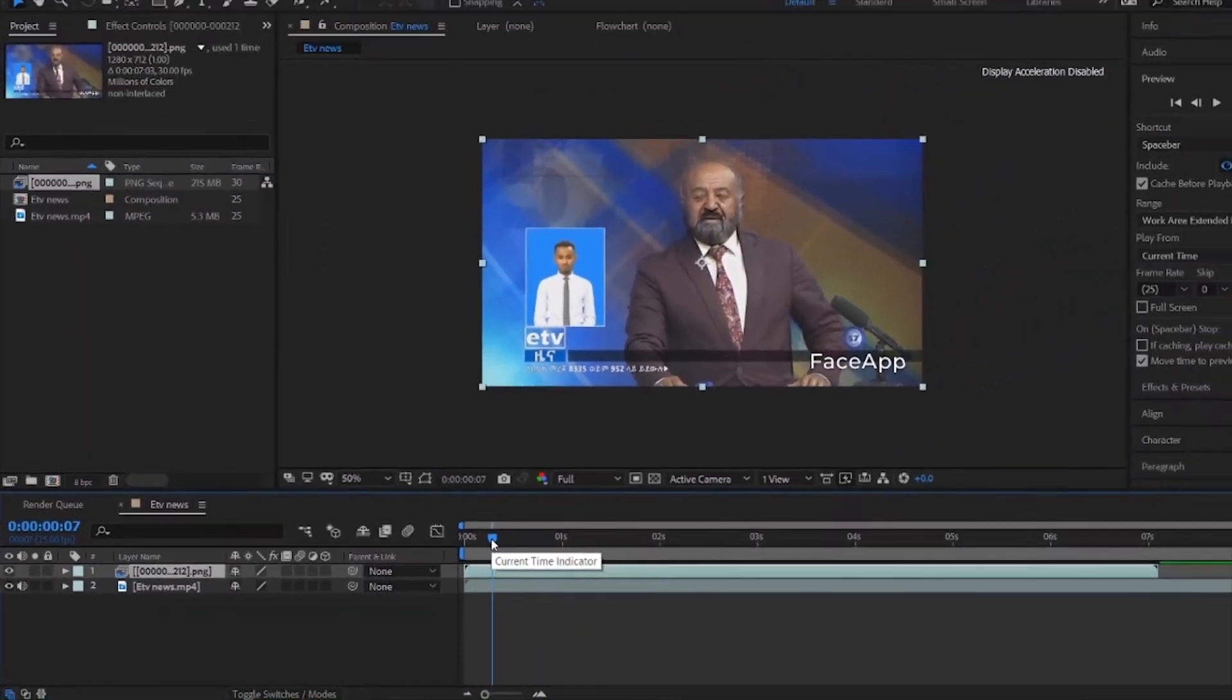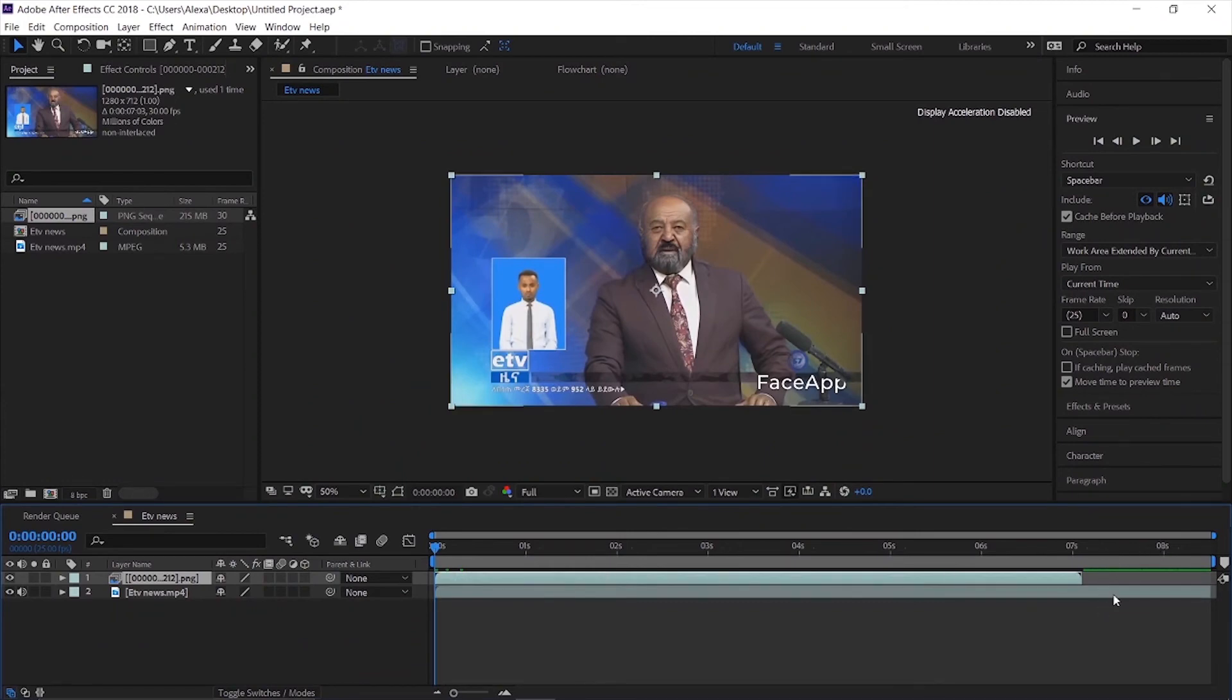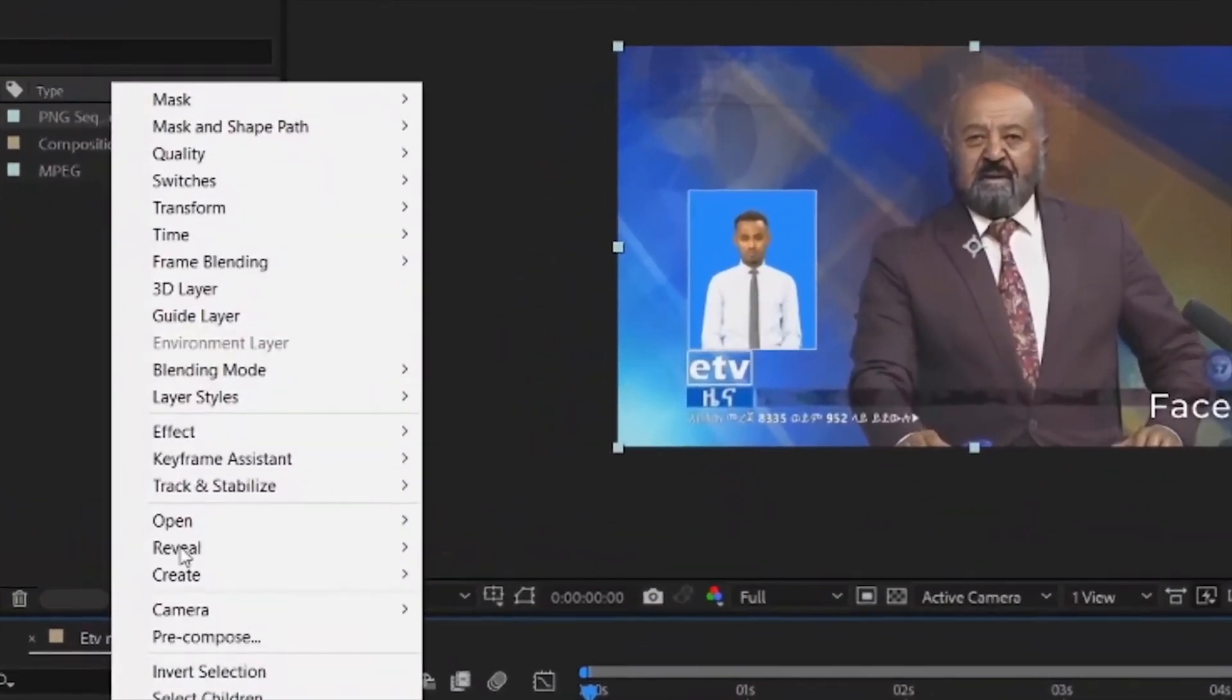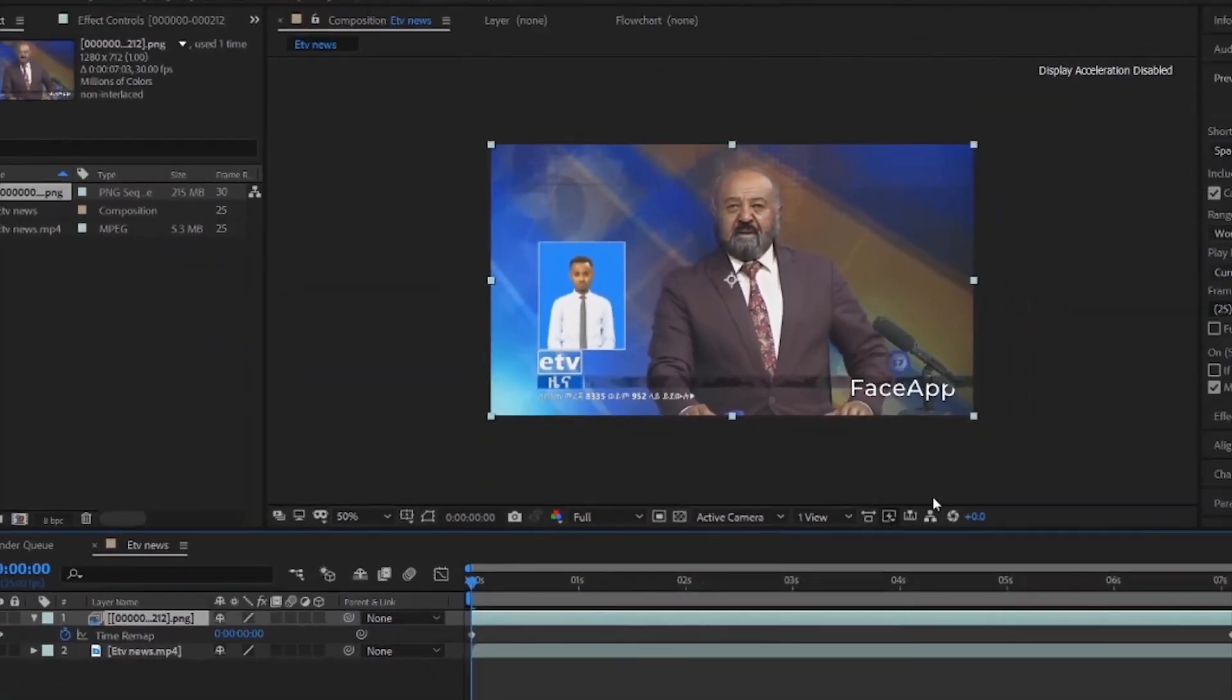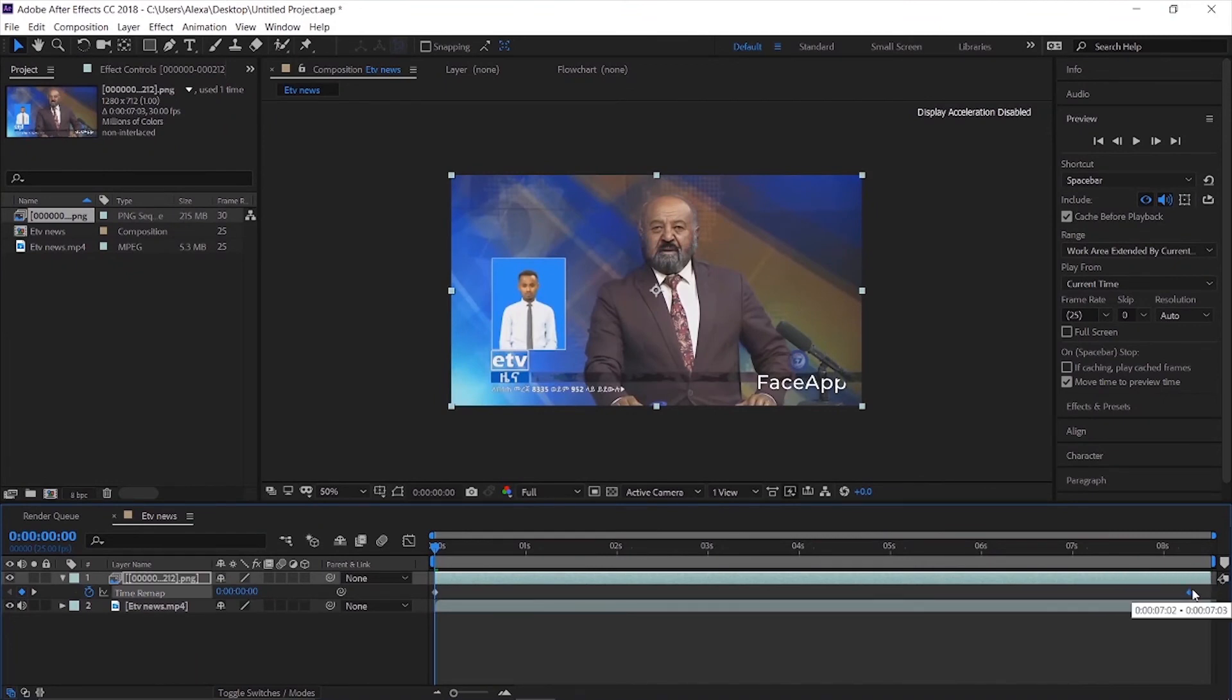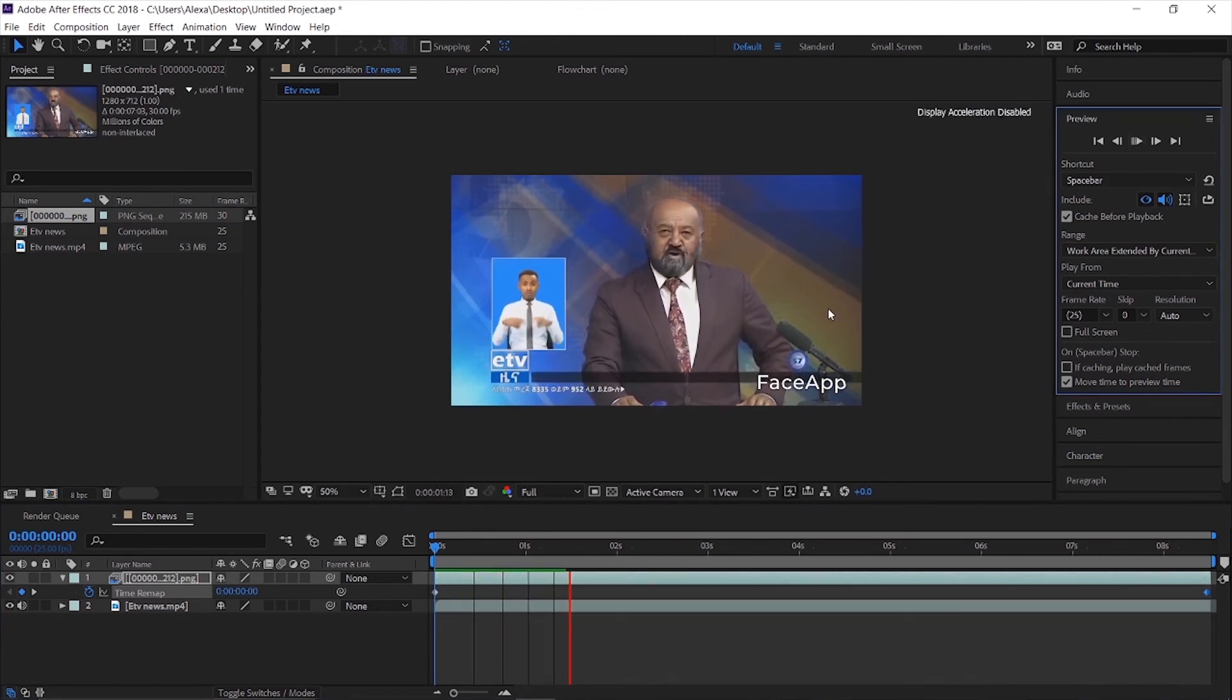Excellent. Now to adjust the timing, right-click on the layer and enable time remapping. You can then create keyframes and adjust the timing to match your original video.